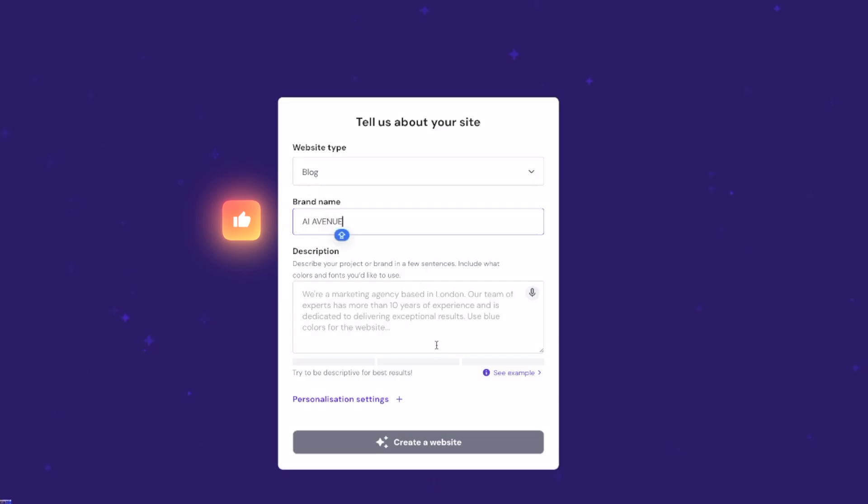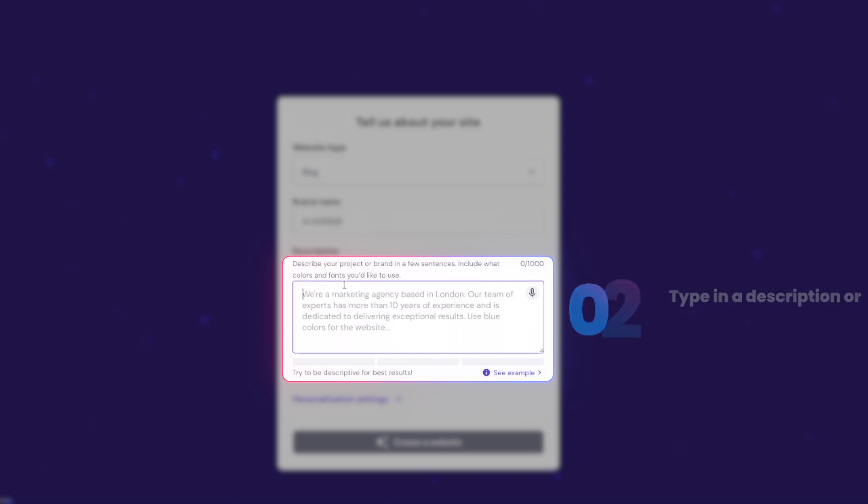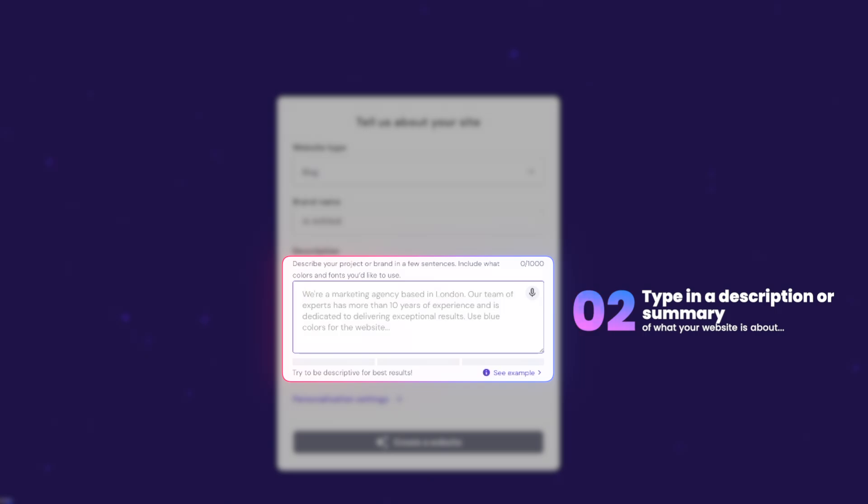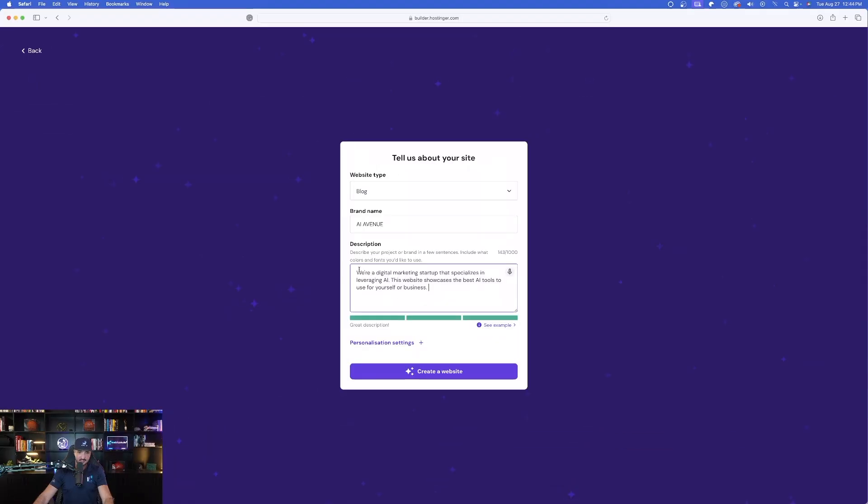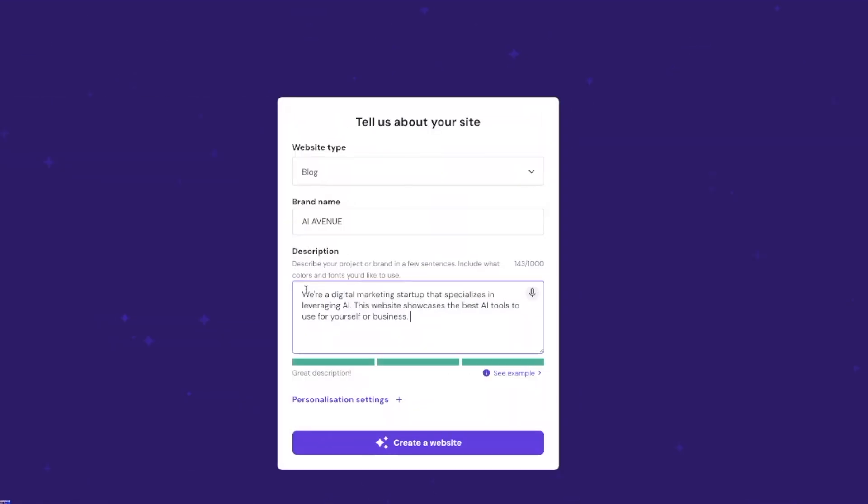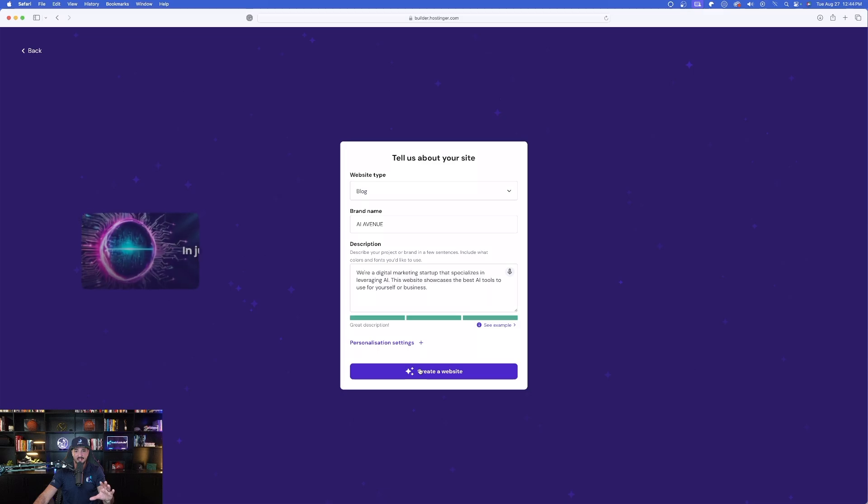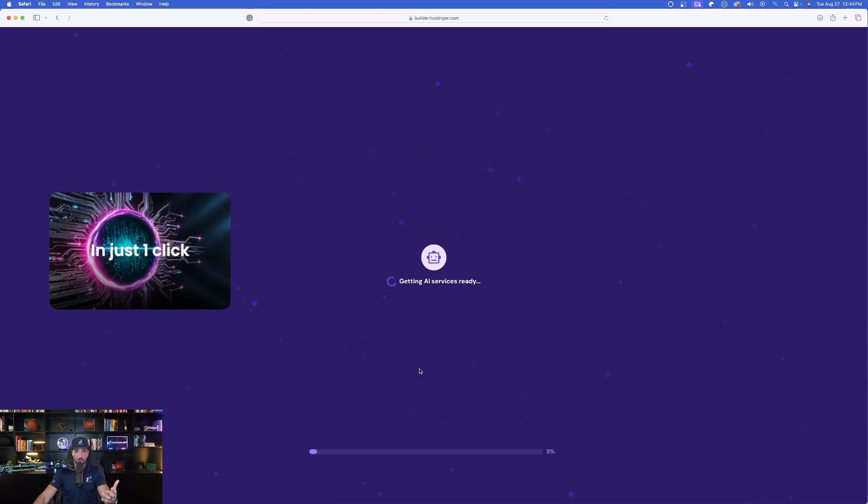Just something random, a little bit creative. Now, right here, simply just type in your description. Describe your project or brand in a few sentences. Easy enough. And I just simply said, we're a digital marketing startup that specializes in leveraging AI. This website showcases the best AI tools.